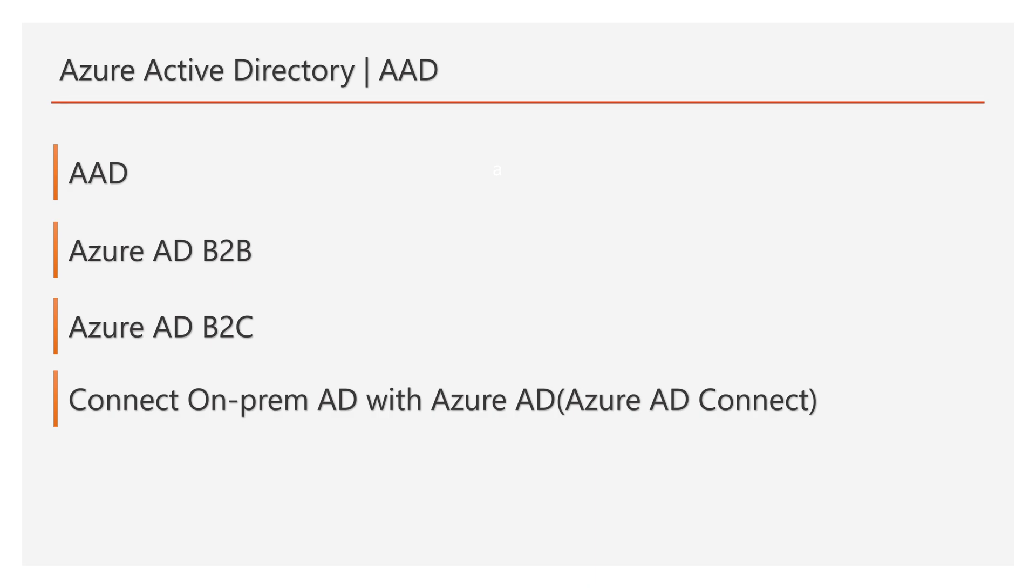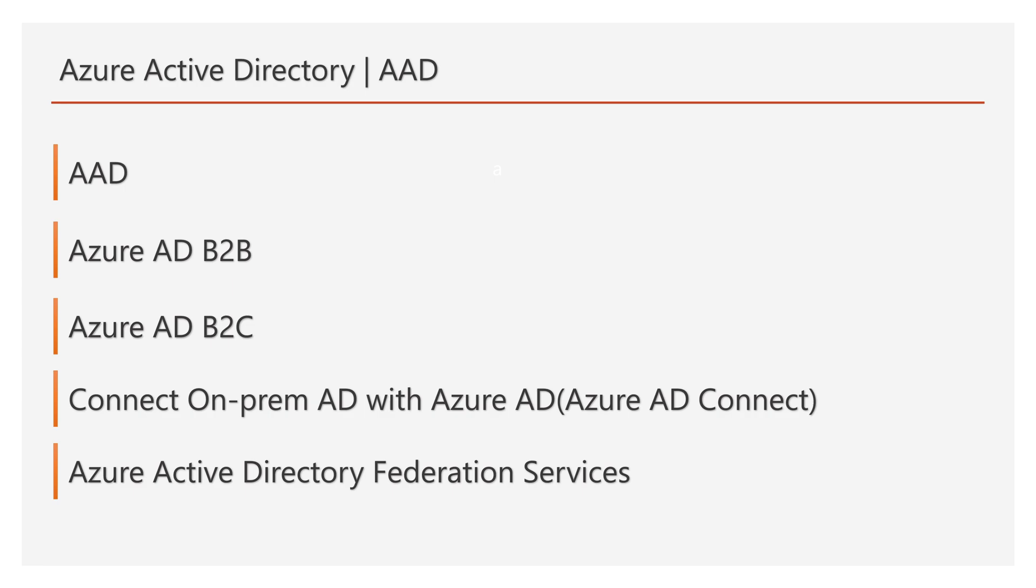To enable login for on-premises users, we have a concept called Active Directory Federation Services. In simple, we can call it ADFS. And to enable login for AD Connect Sync users, we have a concept called Azure Active Directory Federation Services. We will explore all these options in our upcoming videos.